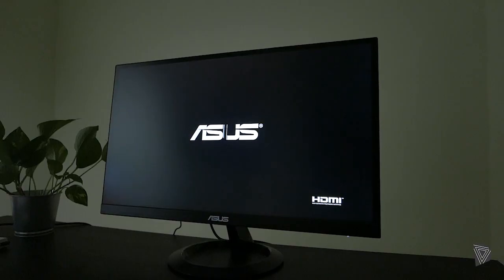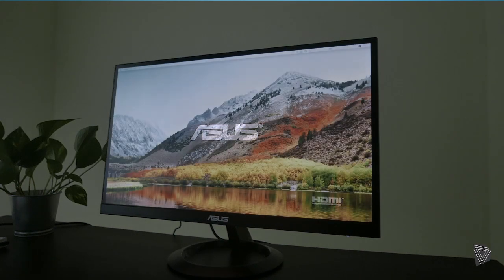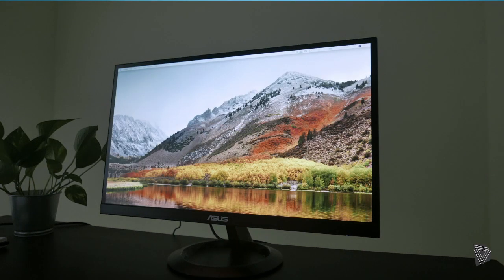Now let's talk about the monitor. This is an ASUS monitor, a 23-inch widescreen monitor. Earlier I had another monitor, but it was a TV and the light of that TV is very harsh on the eyes. That's why I changed to this monitor.